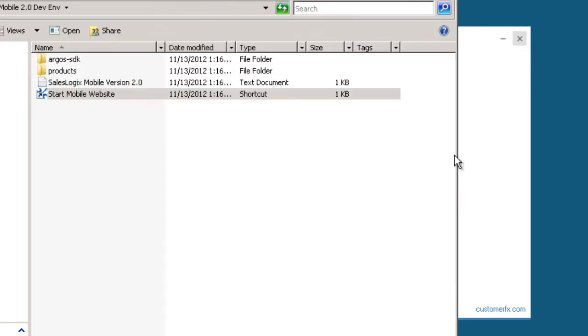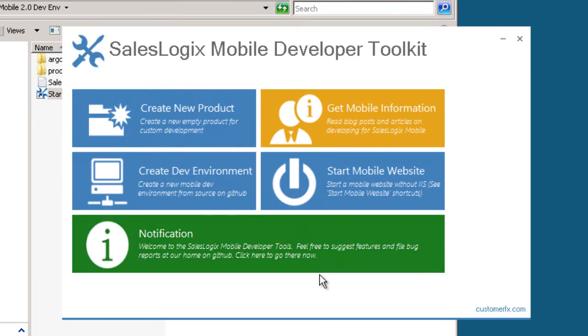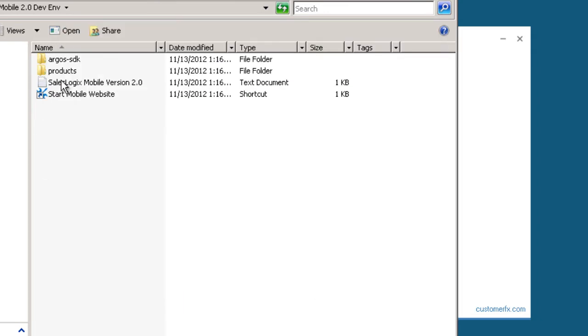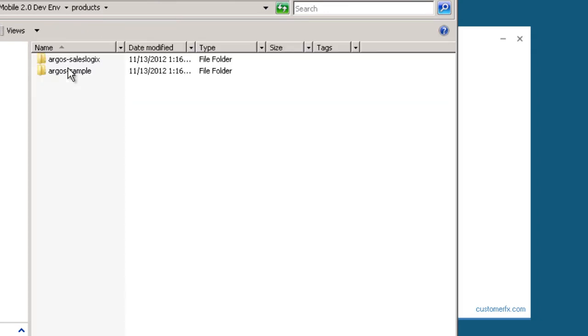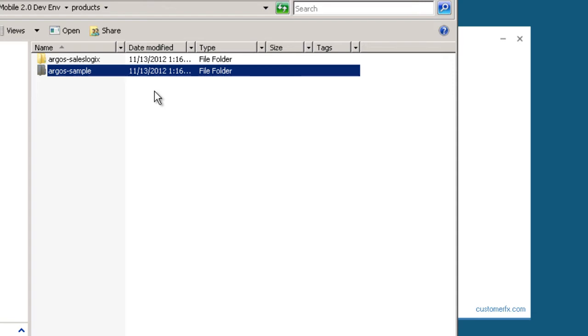If we want to start customizing things, then we need to create a new product within that. Just like the Argos Sample product that provides some customization, we're going to create our own product to do that so that we can create an application module. And the application modules allow us to customize the system without touching the out of the box source code. It kind of sits as a layer on top of the Argos SalesLogic system.